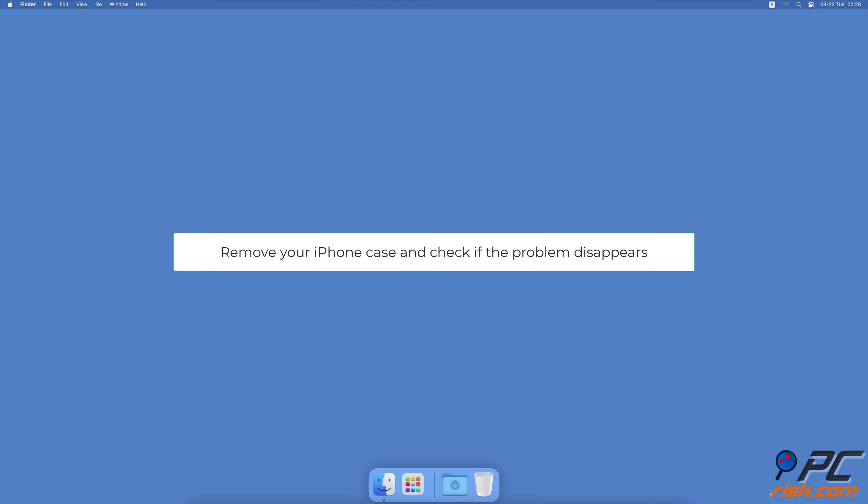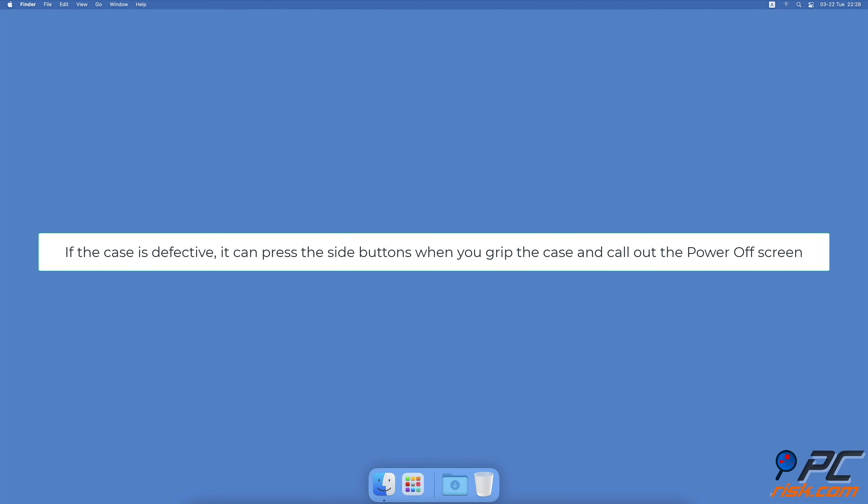Remove dirt from the side buttons. When you press certain side buttons on your iPhone, a power off screen appears. If they are full of dirt and debris, they might get pressed unintentionally. Carefully clean around the buttons to remove the dirt.